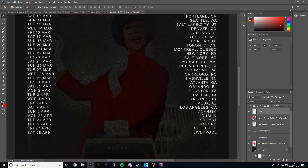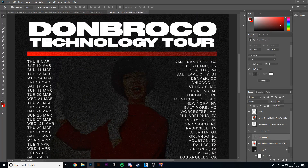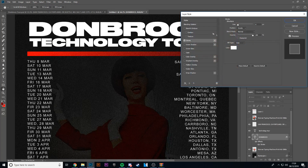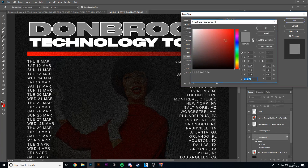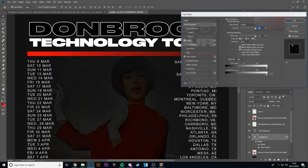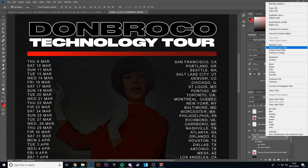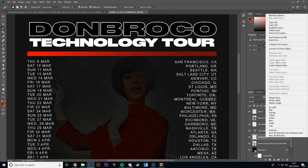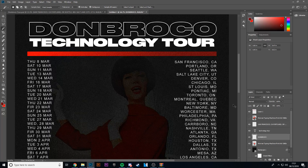Then for the text, what you want to do is stroke — make that white — and then the color overlay make that black. Then right-click and rasterize layer style. Take your magic wand tool and cut out all the insides. So you've got that.